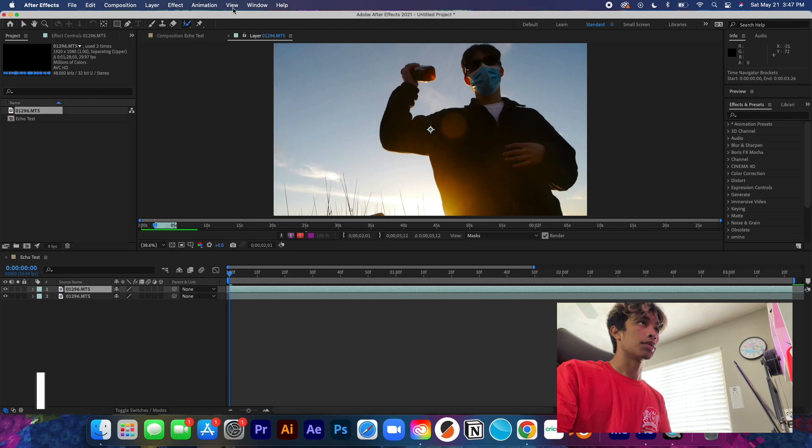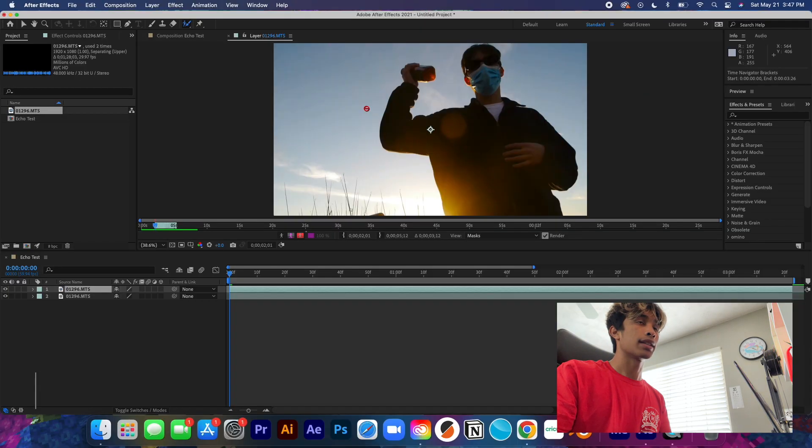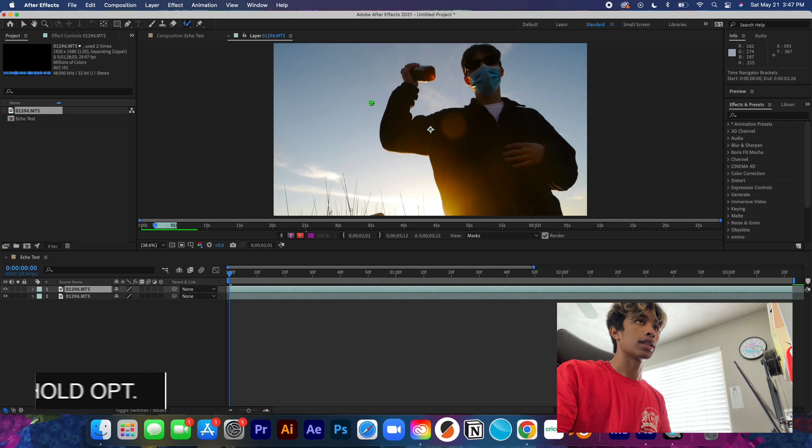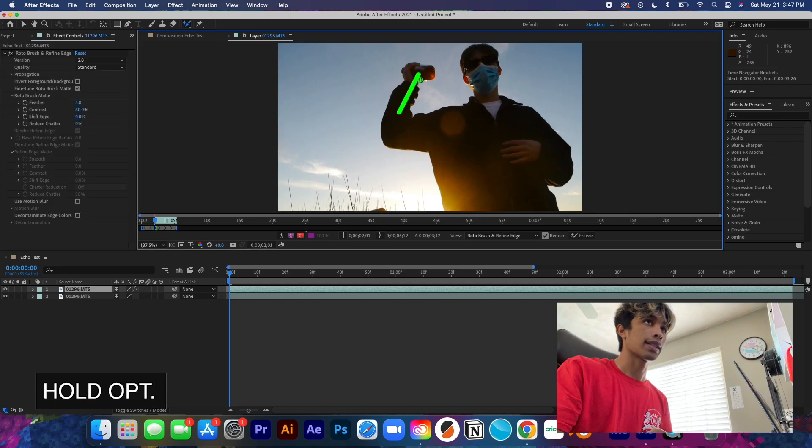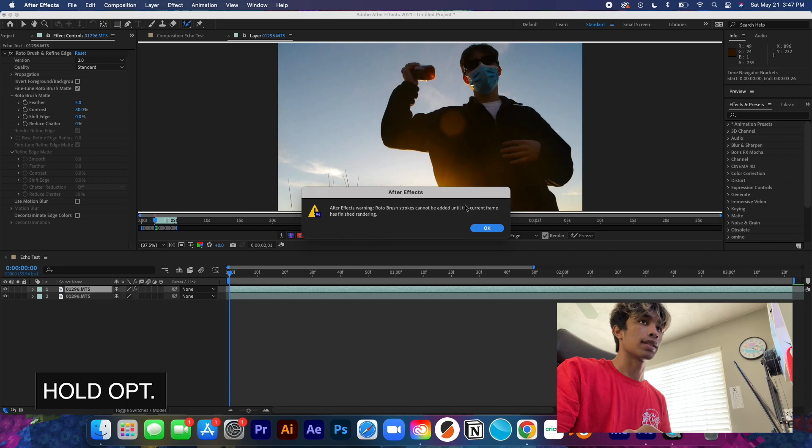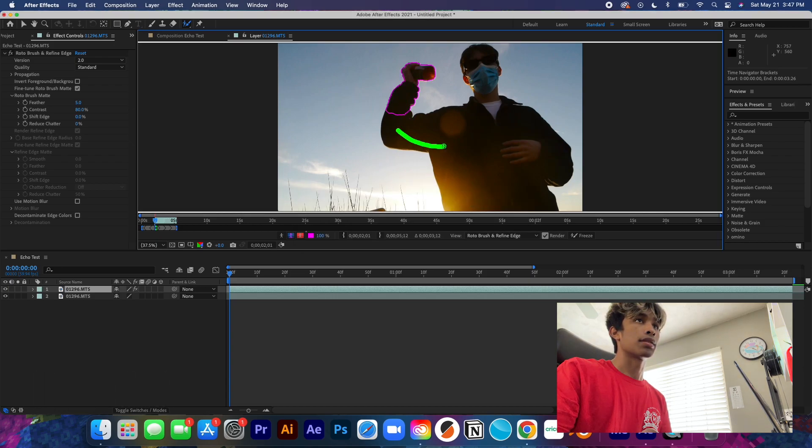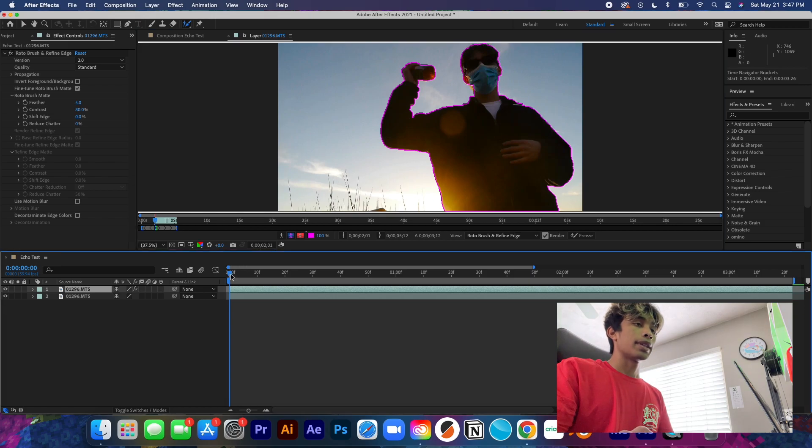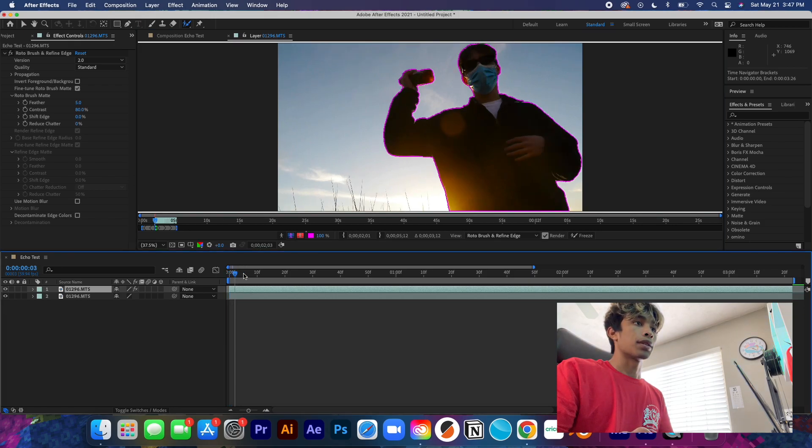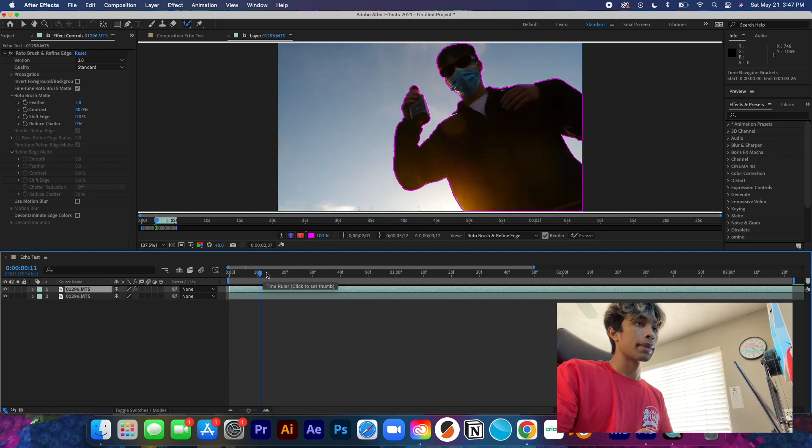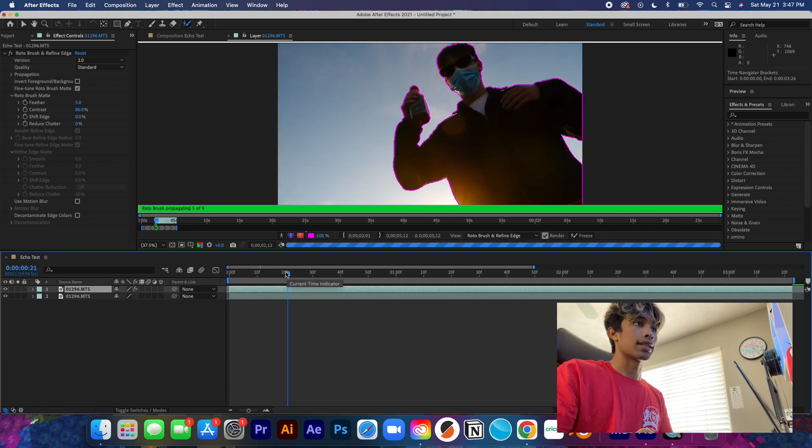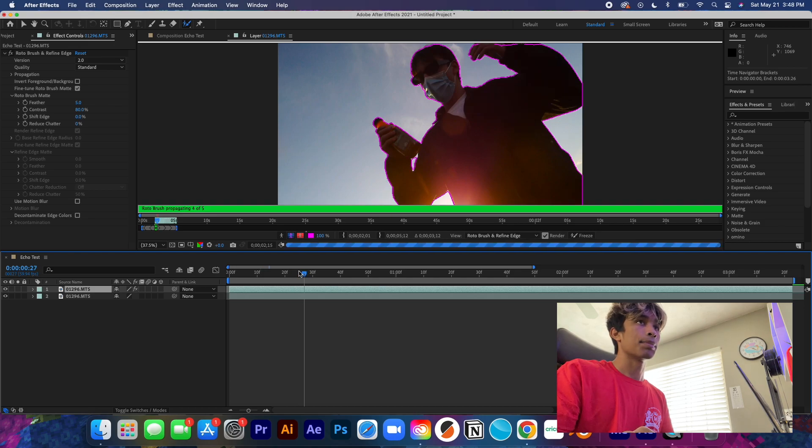We're going to double click on this layer. For those of you who know how to roto brush, this will come easy to you. For those of you who don't, we're just going to select this roto brush icon right here, hold Option to delete, and just regular to select. We're just going to draw these green lines over our subject that we want selected.